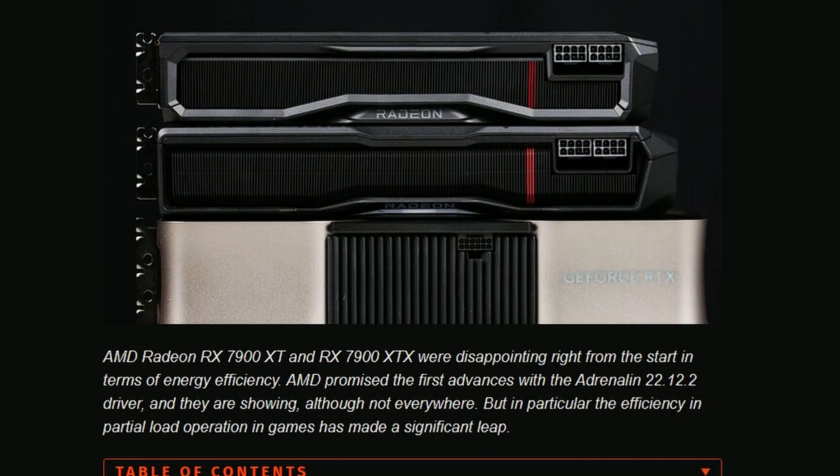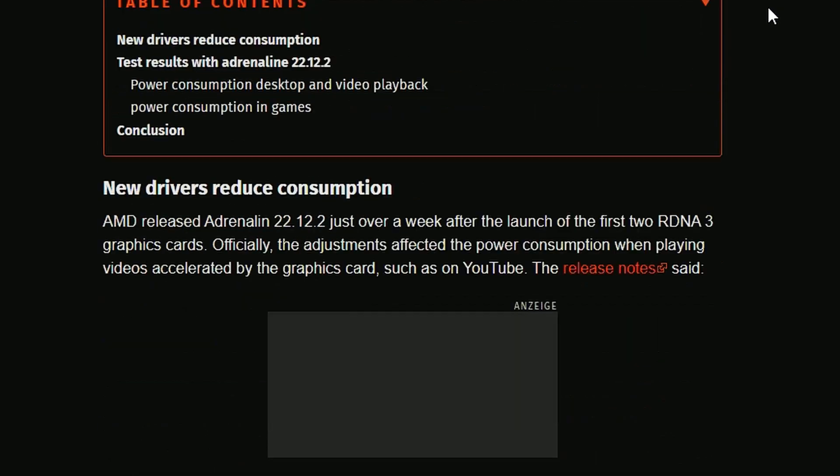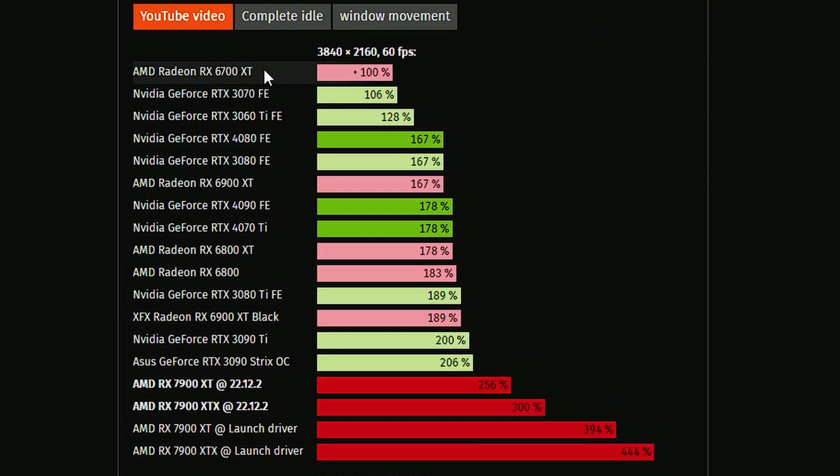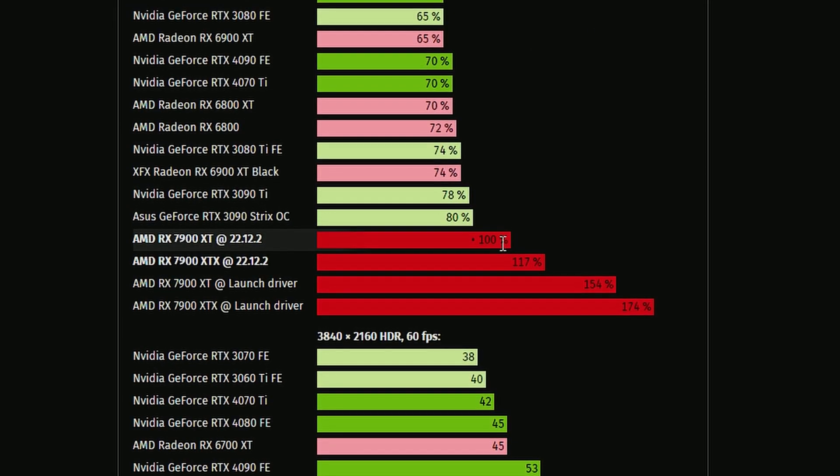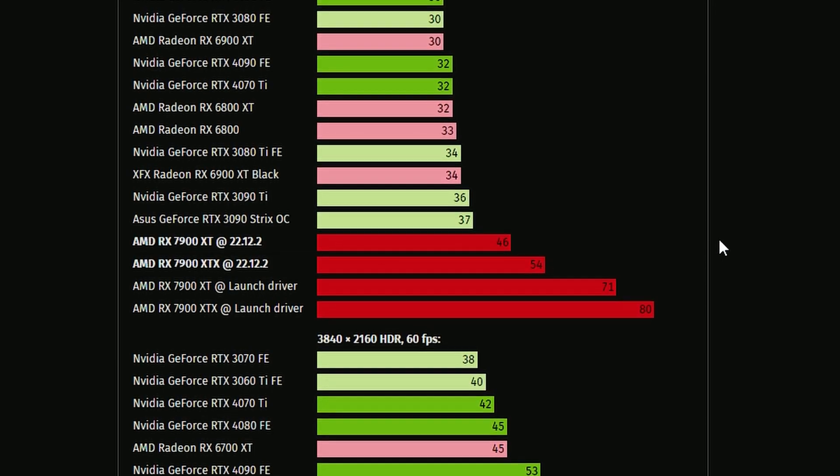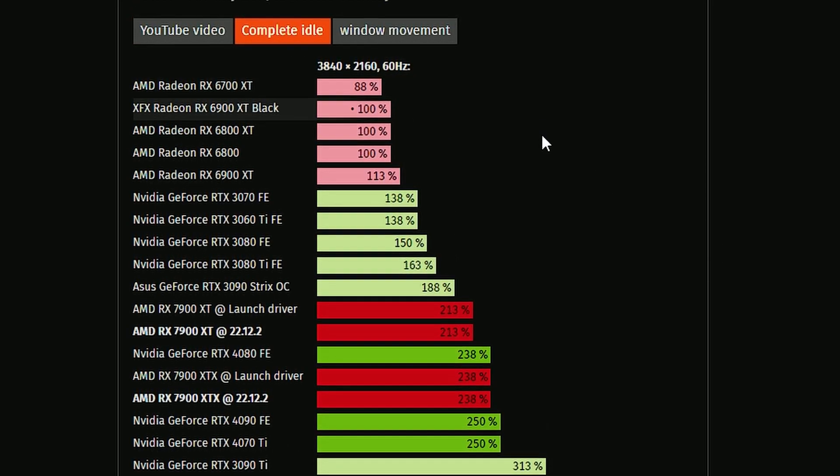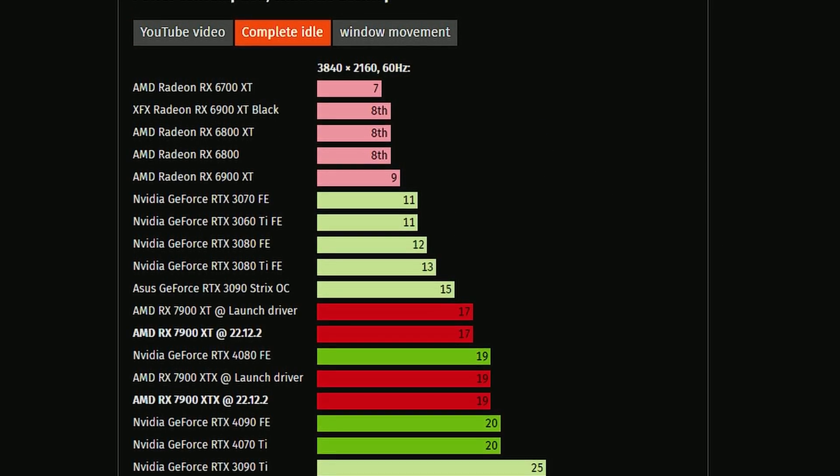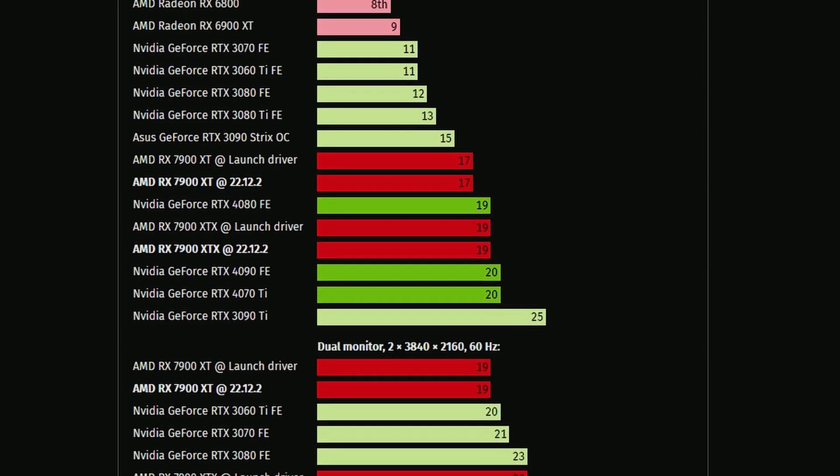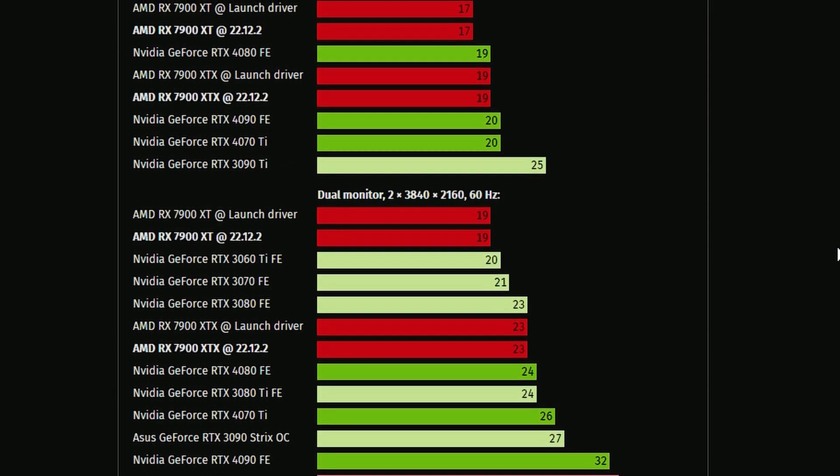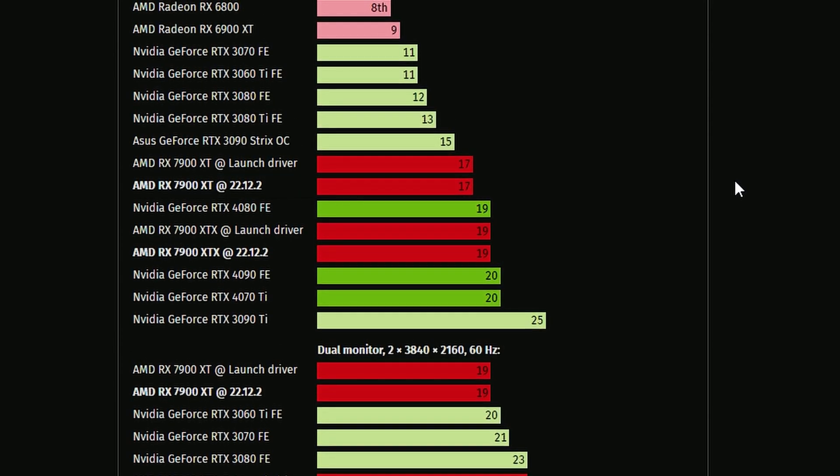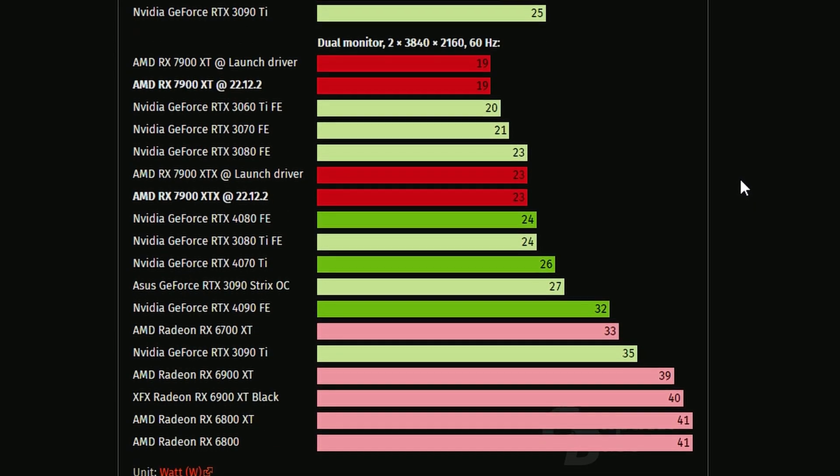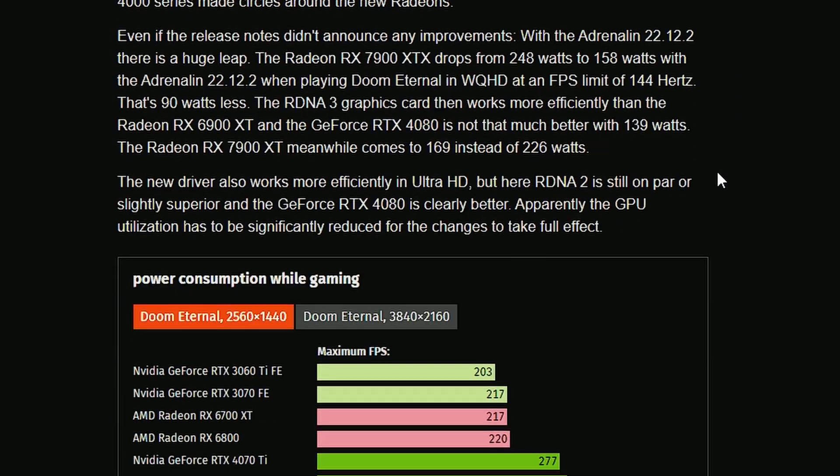Next up, we have ComputerBase benchmarking the new drivers that support the RX 7900 XT and XTX. If you look into the performance here, as you can see in the YouTube videos, it did improve a little bit in complete idle. It also stays the same in terms of watts, as you can see. It stays the same.